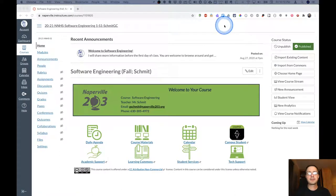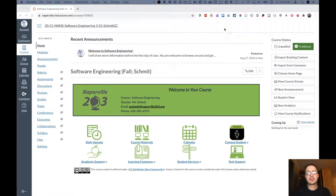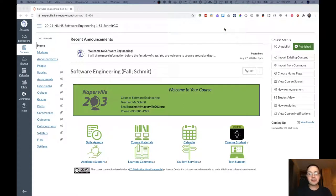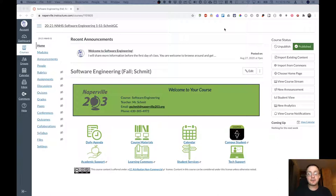Welcome to the Canvas overview video for our software engineering course. This is the Canvas home page for the software engineering course. It looks very similar to the home pages for all of your courses except this one says software engineering and it has my name here.